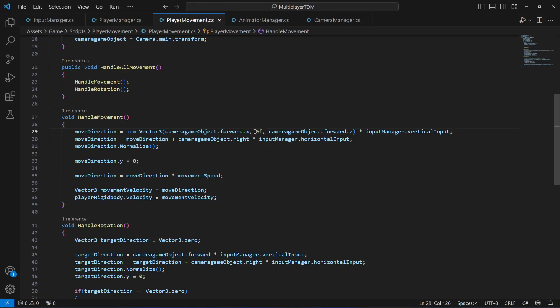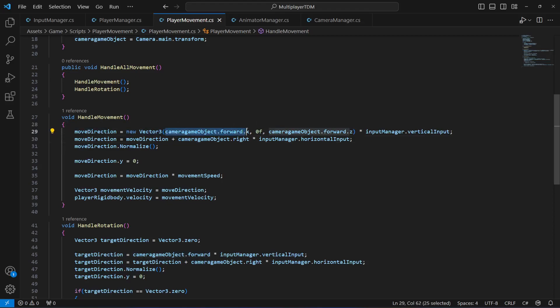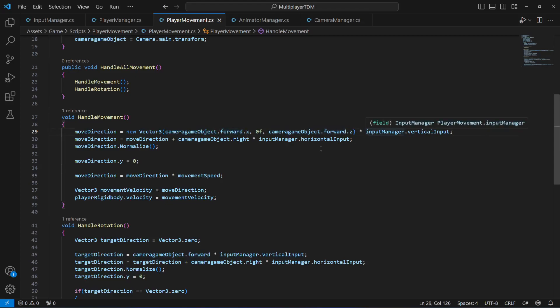And then we're gonna multiply that by our inputManager.verticalInput. Simple as that. Right here we just want the y to be 0. We want the x and z to be cameraObject.forward.x and .z. You just need to type this line right here.